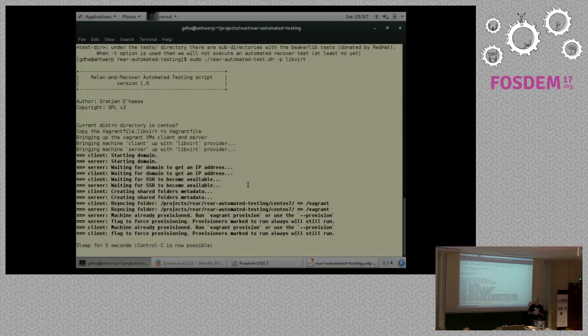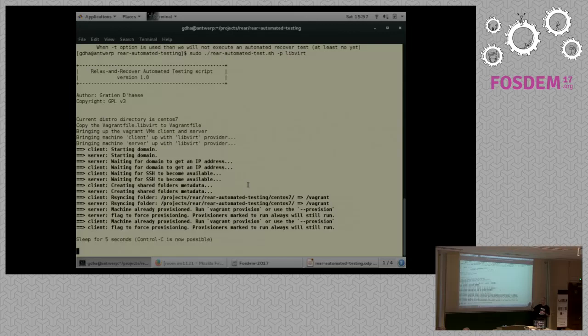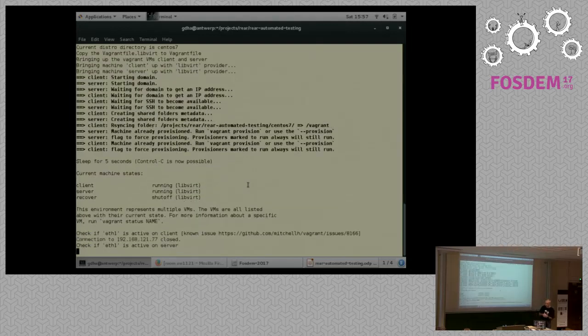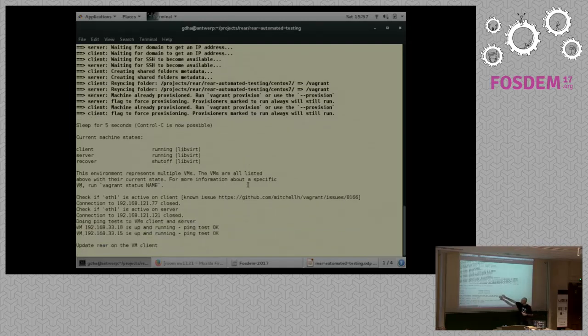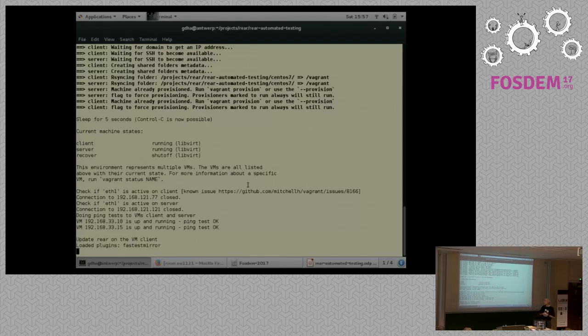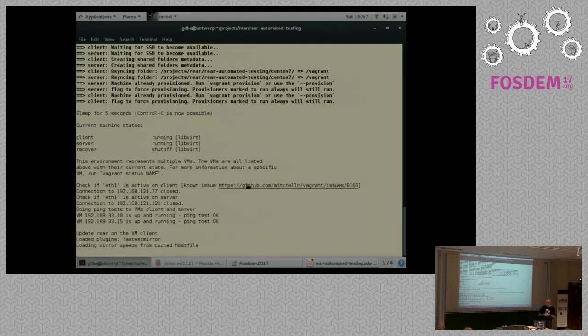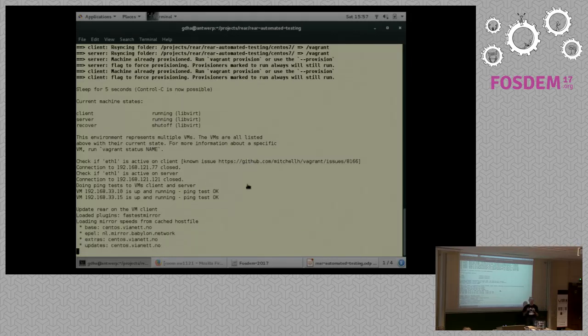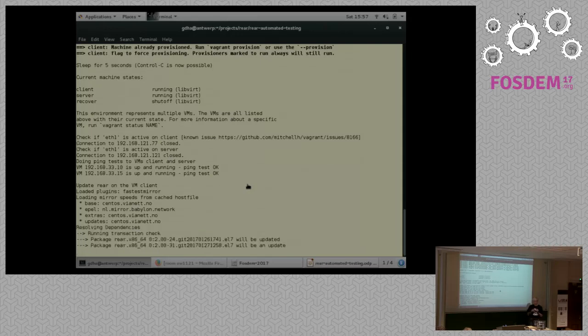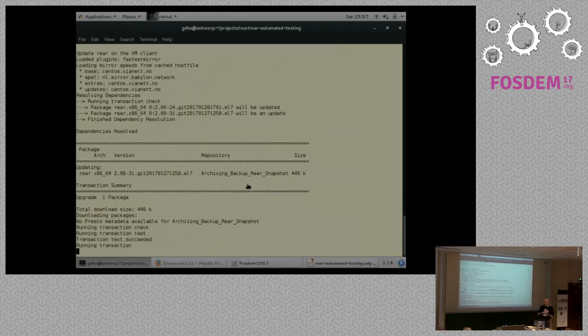So this is pure Vagrant work now. Vagrant is starting up the two VMs. I could have cheated and already started them in front, but it is not really quick enough to do. So once the two clients are up and running, you will be seeing, hopefully soon. All right. They are provisioned. I don't care to have an update for the moment. So we wait for five seconds because you can interrupt. Now you have the status. You have seen the two client and the server VM are running. We do a test if the network is okay. Yes. We can communicate with the client and the server VM.